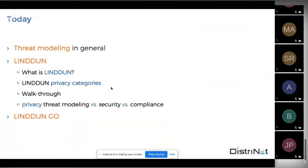Today I will talk about LINDDUN privacy threat modeling. Before I dive into those details, I will give some insights on threat modeling in general. The final part of the session is about LINDDUN Go, which is the newest edition — the more lightweight approach to privacy threat modeling.